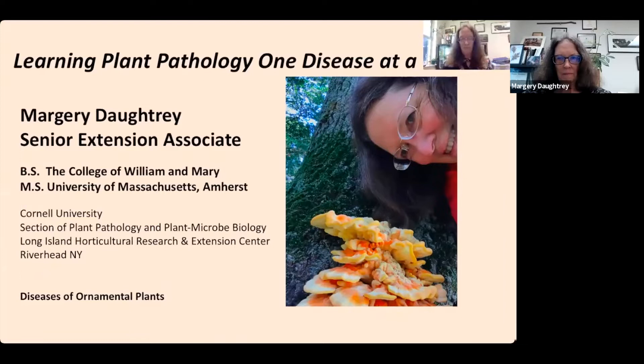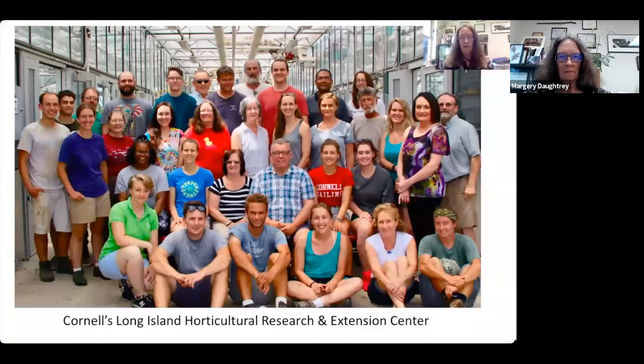This is a photograph of the crew here at LIHREC. You'll recognize some folks — Mark Bridgen, our director, is front and center. Meg McGrath is in the third row; she does vegetable pathology here. I do ornamentals pathology.